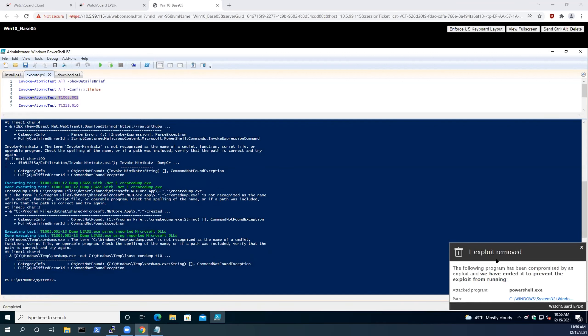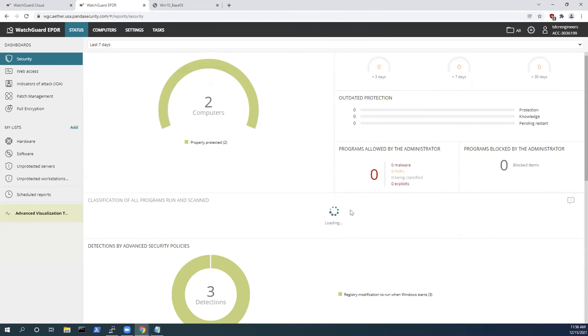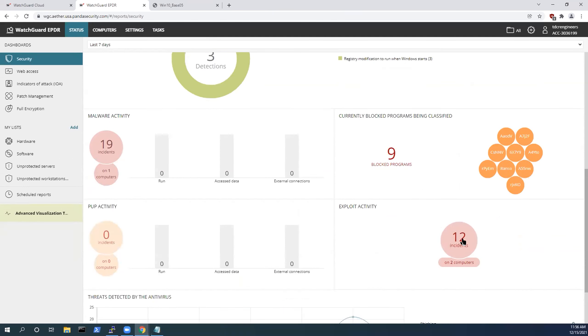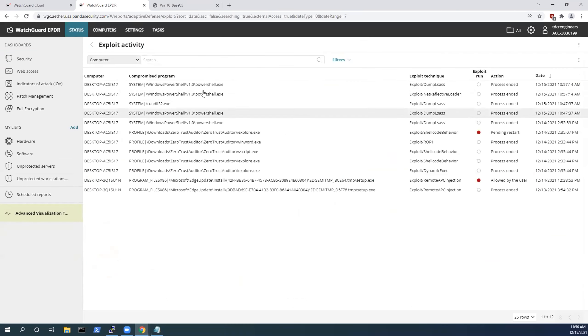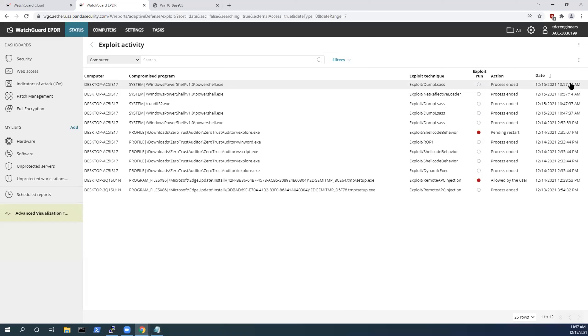Obviously, the execution is in PowerShell, and right here we see this exploitation has been removed. If I go into the dashboard and I go to my exploit activity incidents, we see this dump from LSASS where there was an attempt to capture my Windows-based credentials.